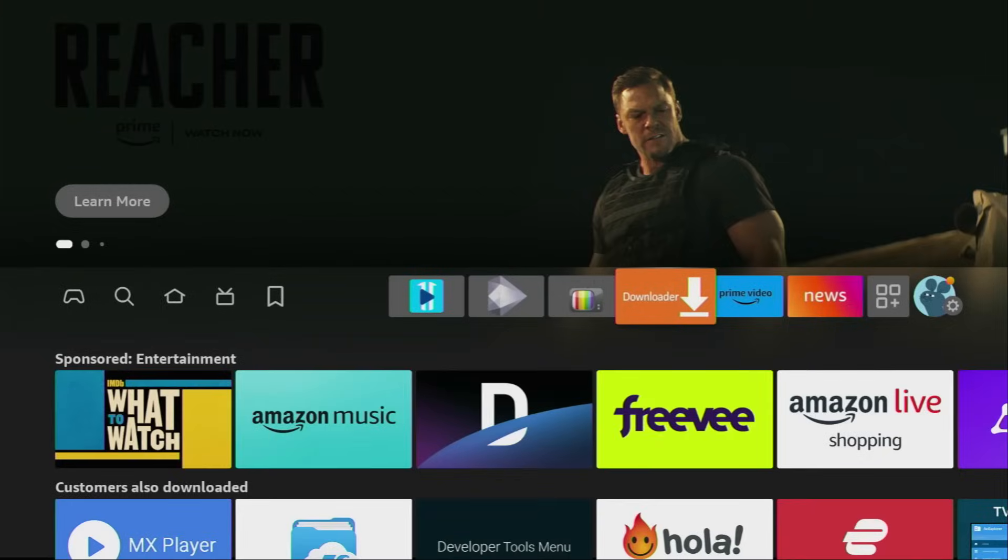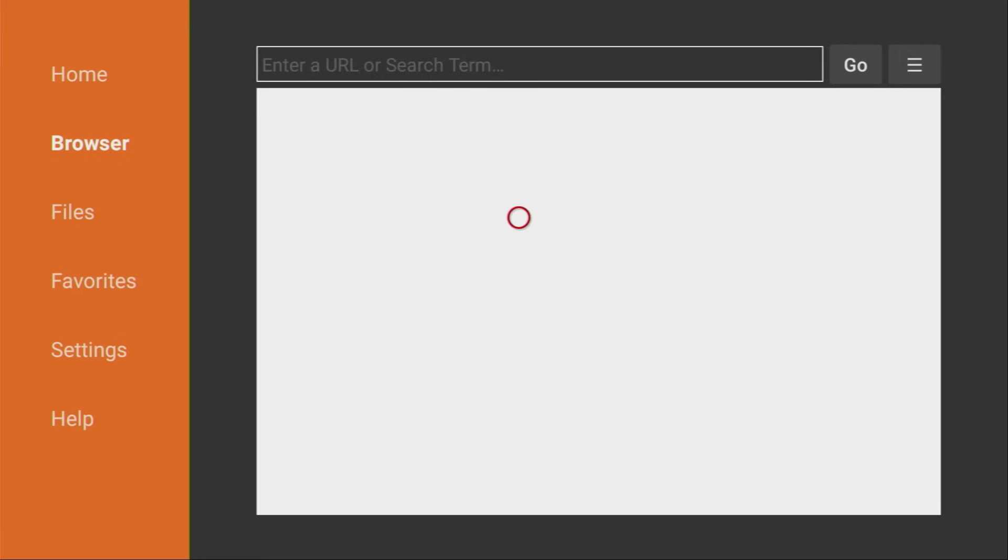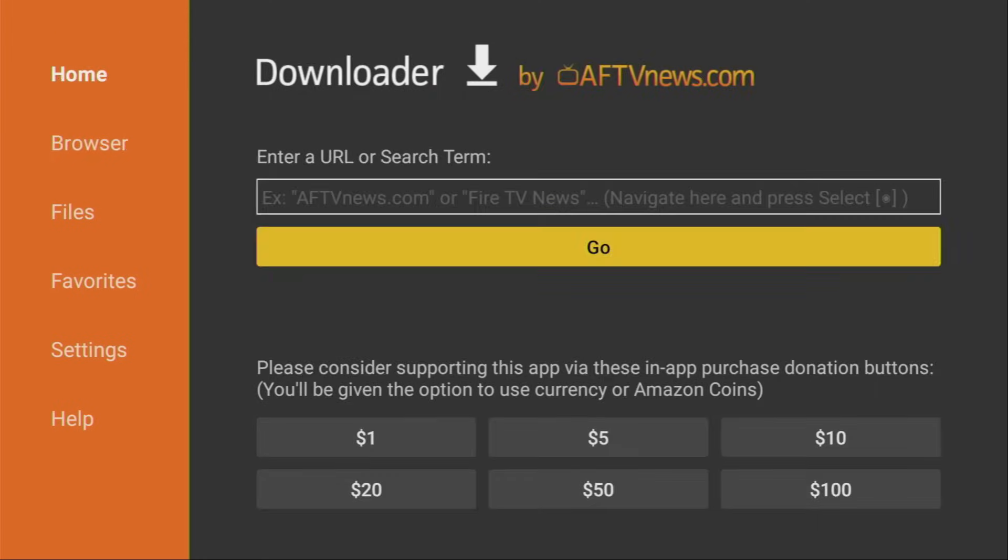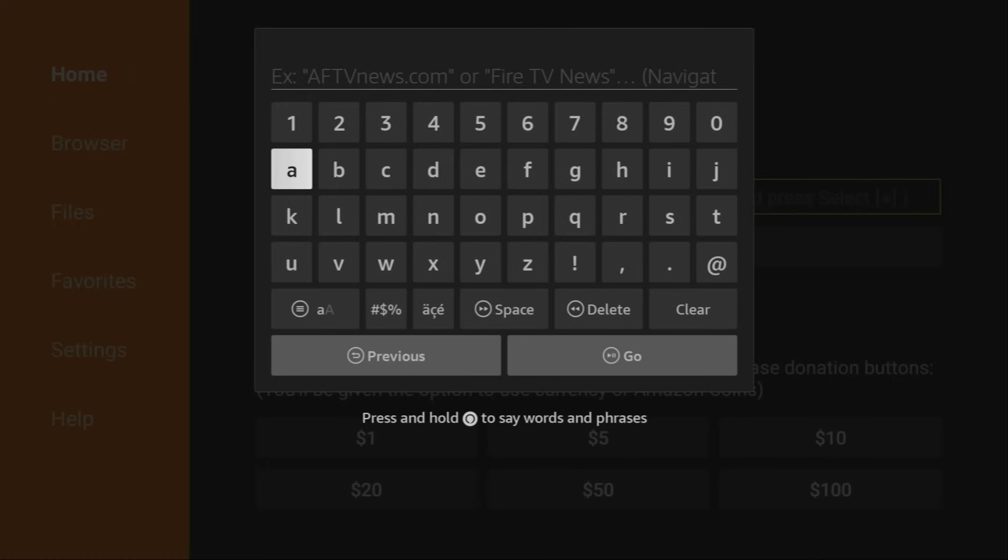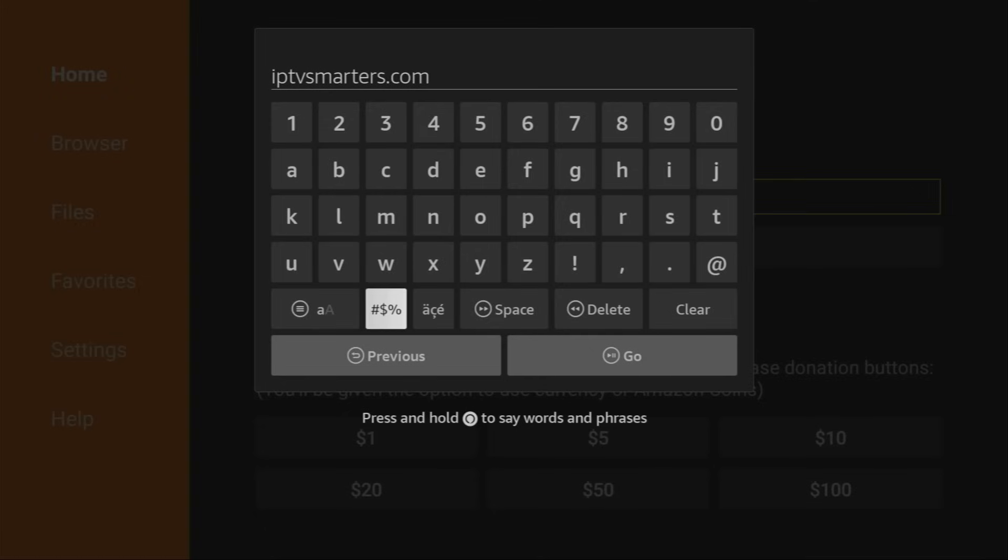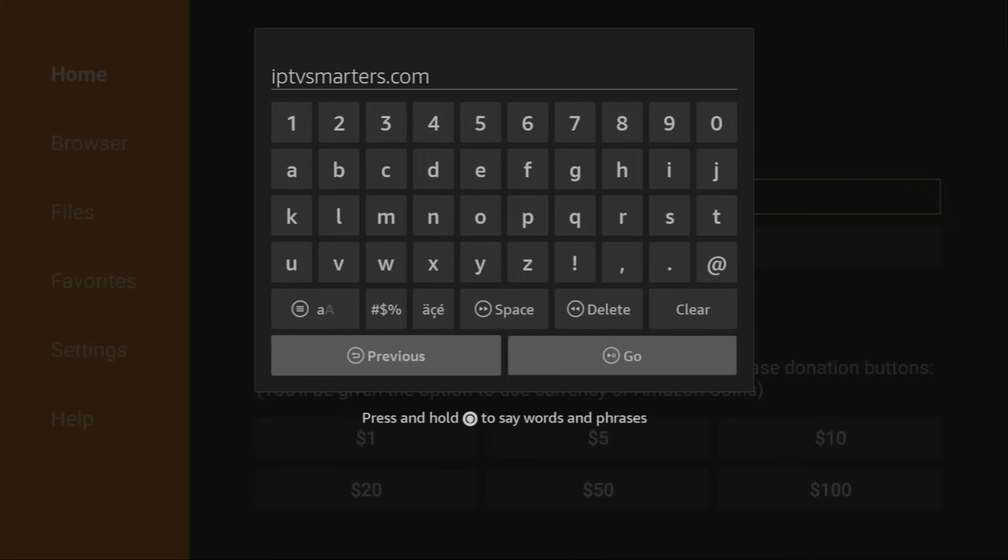Now, let's open the Downloader application. On the left side menu, make sure to select Home. And here in that search bar, we'll type a link, which is going to be iptvSmarters.com. You'll see a link on your screen in a moment. So, here is the link. You can see it on the screen now. Make sure to enter it exactly as you see and do not make any mistakes, because otherwise the link is not going to work. And then press on Go.